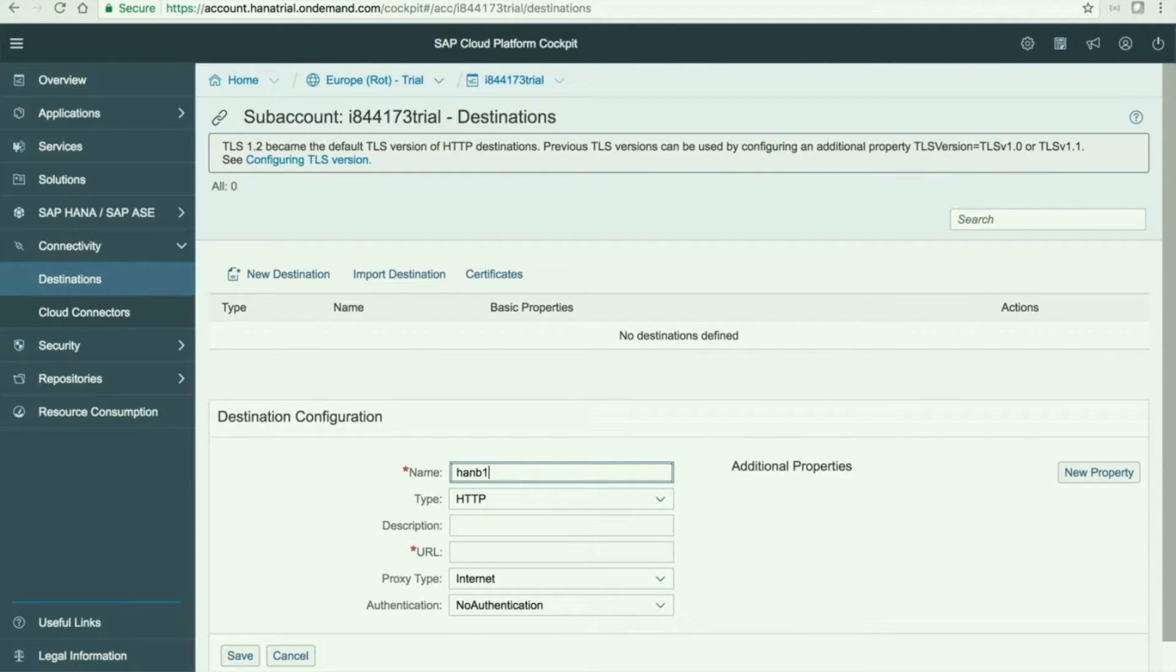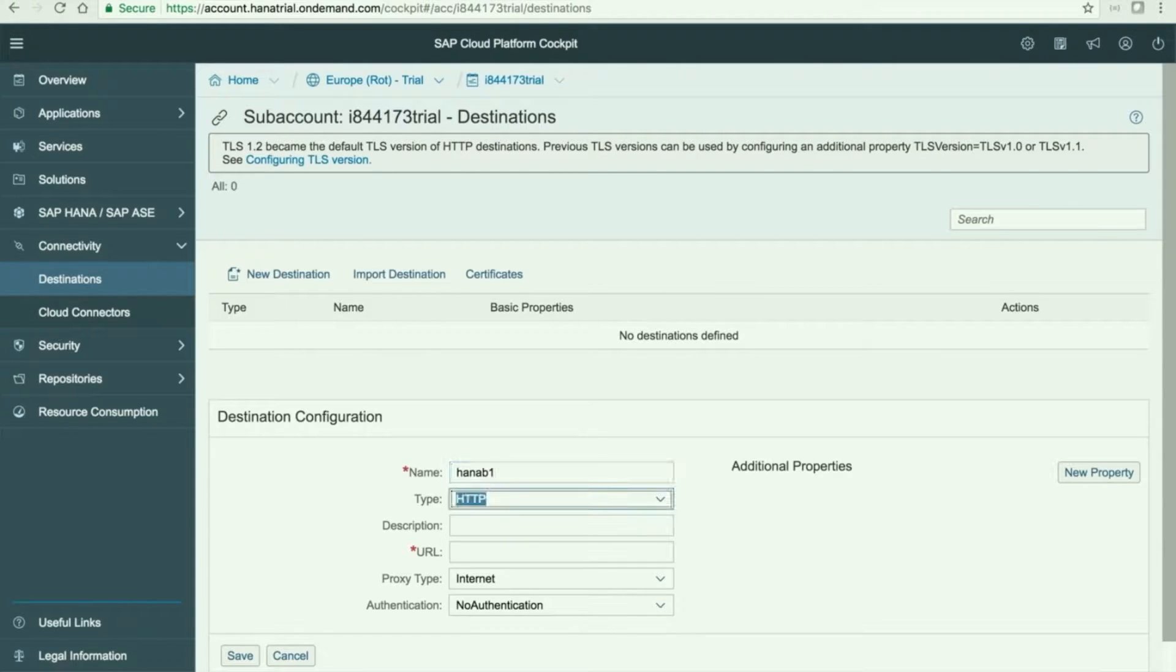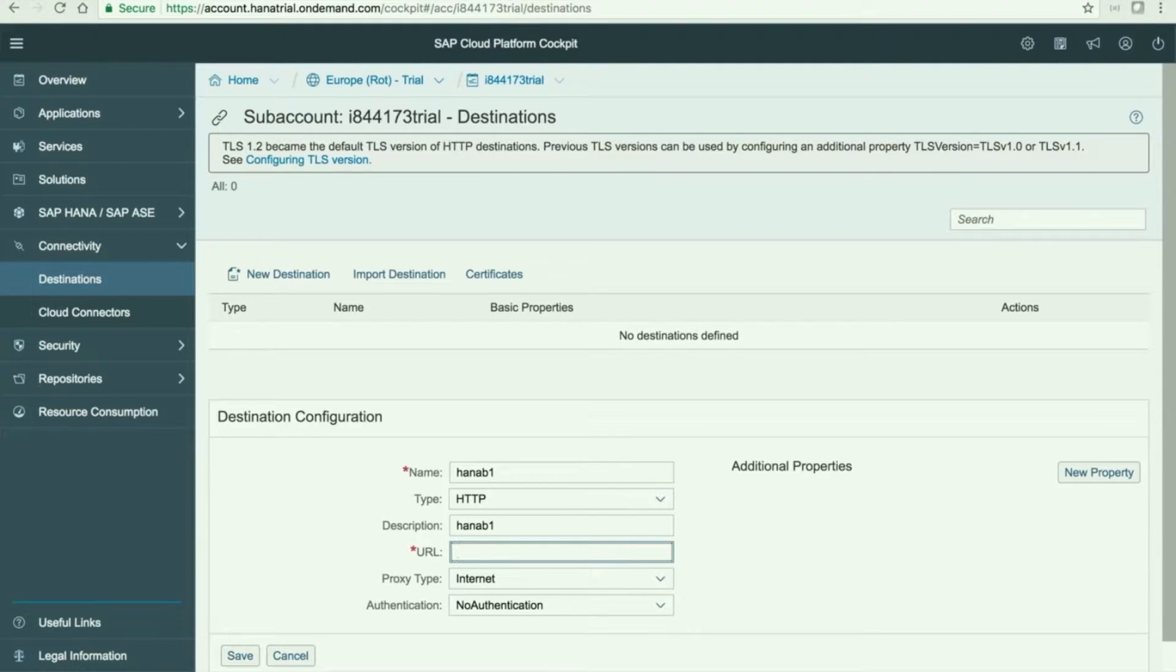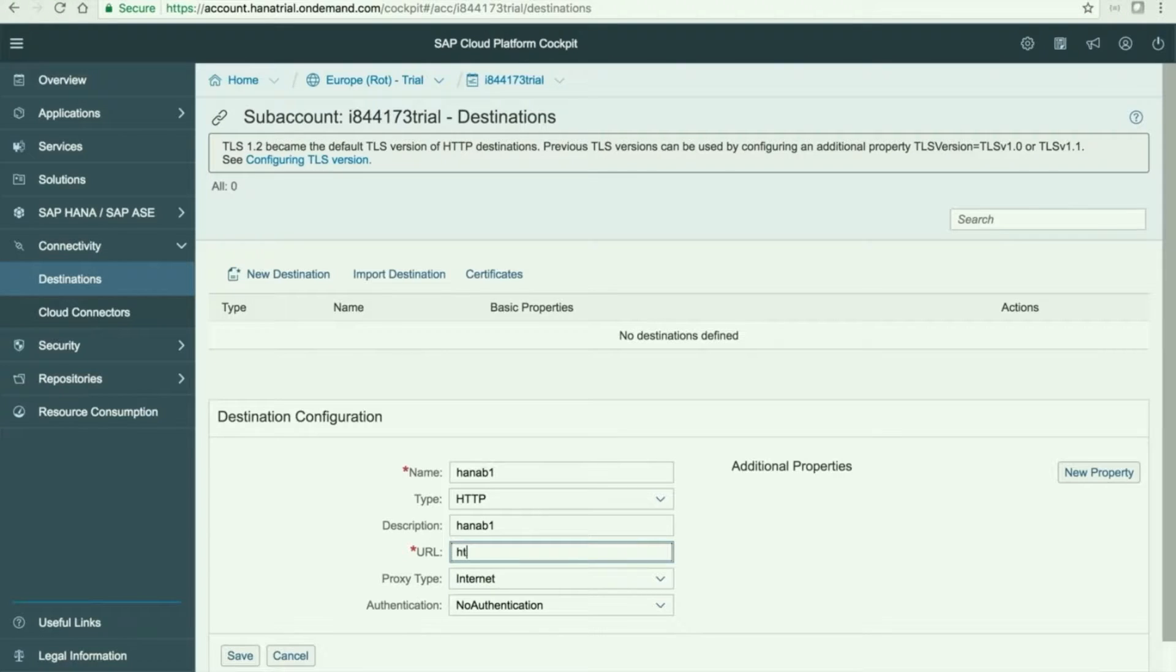You can give a name for this connectivity endpoint, HANA B1 for example. The description will be HANA B1 and the URL you need to use here is the endpoint for this service layer in your HANA server.